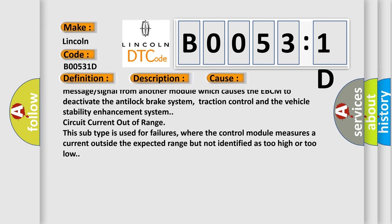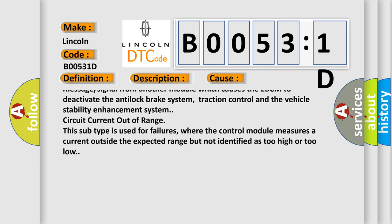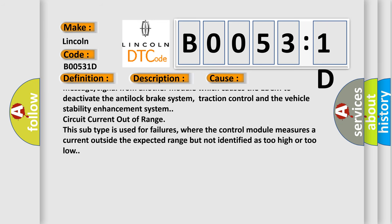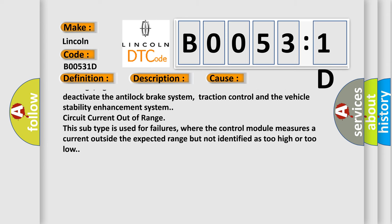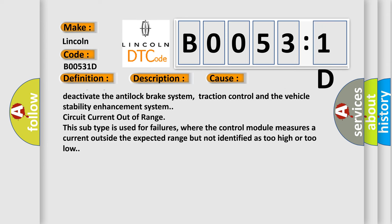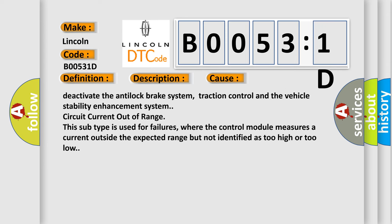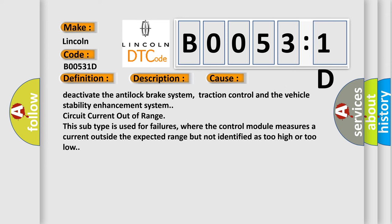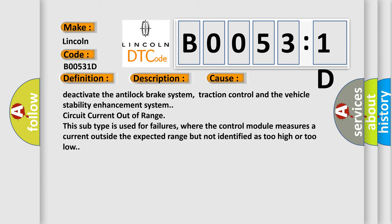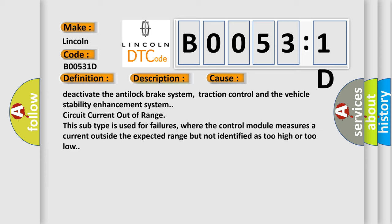Traction control and the vehicle stability enhancement system circuit current out of range. This subtype is used for failures where the control module measures a current outside the expected range but not identified as too high or too low.